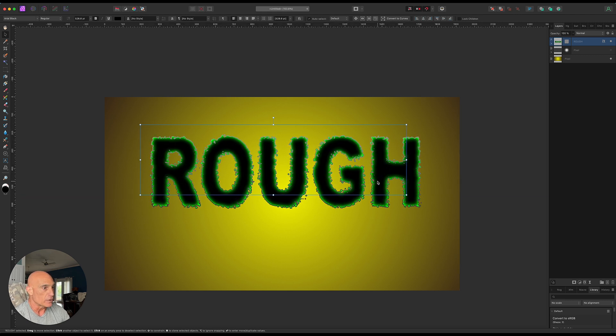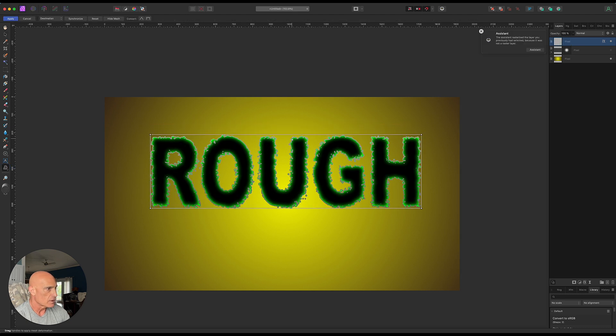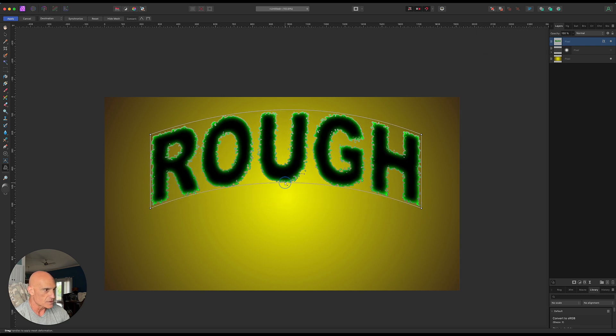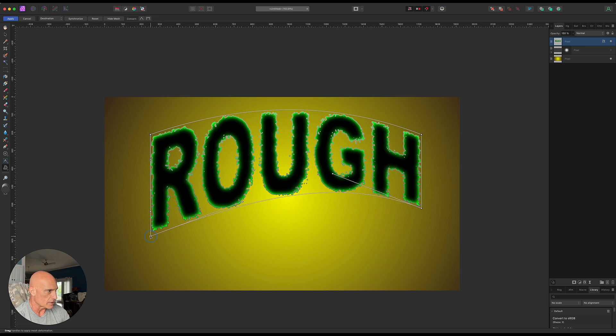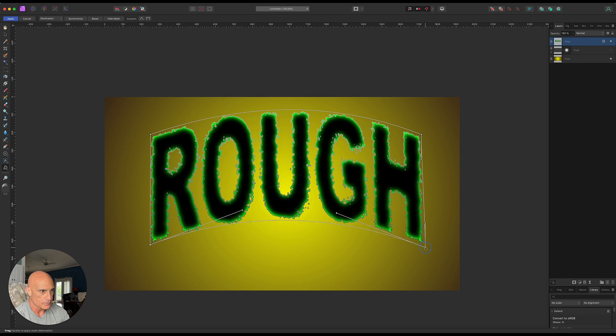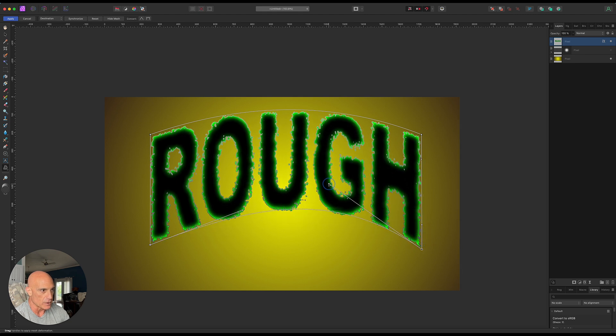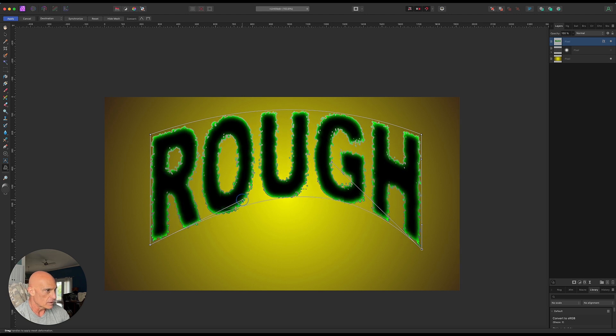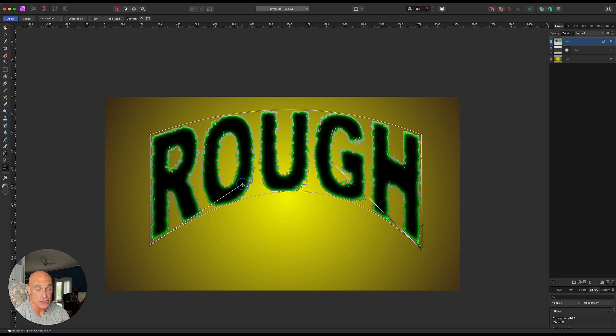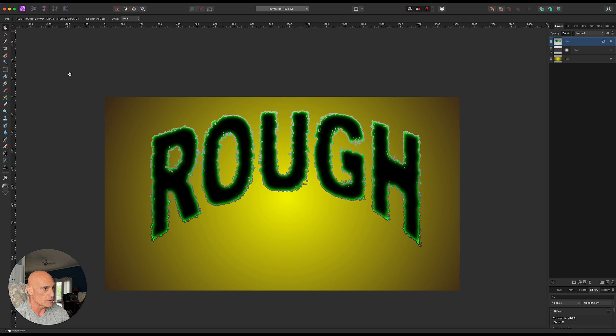We can even distort this text now if we want to. So let's come over to the mesh warp tool and let's say we want to bring this up here, bring the bottom up some, bring these bottom angles down. And again, at any time you can go in and move the displacement map around or change it, add more noise, add some other kind of element to it.